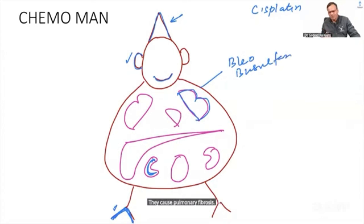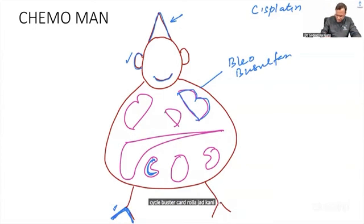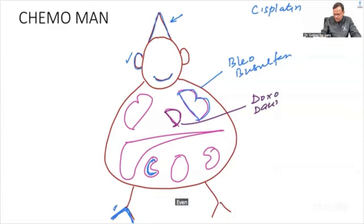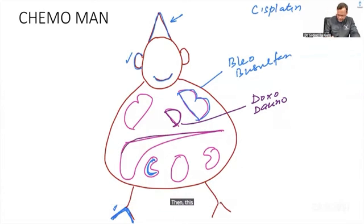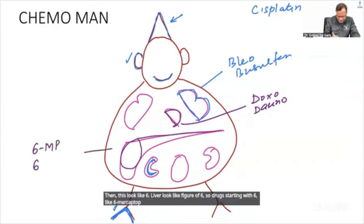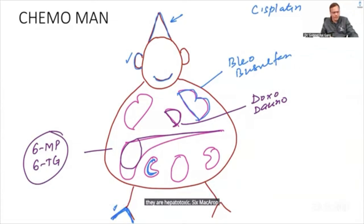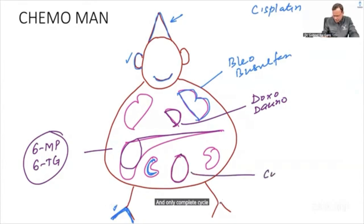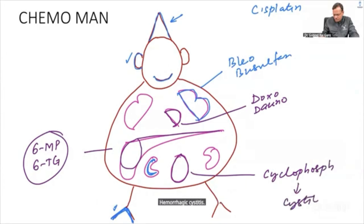Continuing the mnemonic: the heart shape represents D = Doxorubicin and Daunorubicin, which are cardiotoxic — remember 'rubicins are cardiotoxic.' Liver shaped like 6 = drugs starting with 6, like 6-mercaptopurine and 6-thioguanine, are hepatotoxic. The bladder cycle = Cyclophosphamide causes hemorrhagic cystitis.